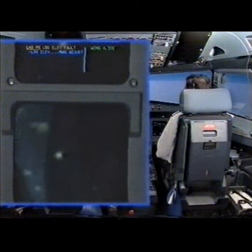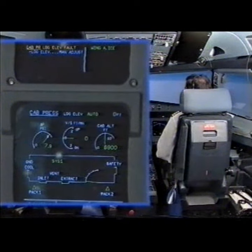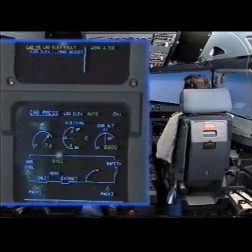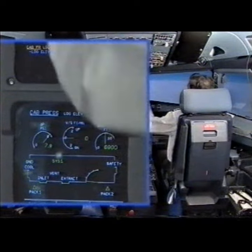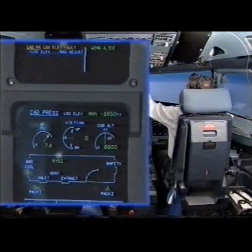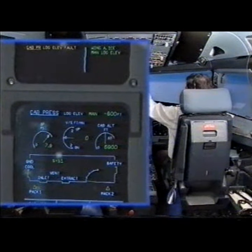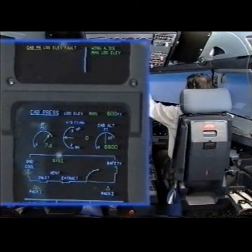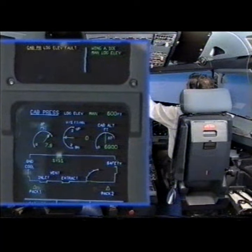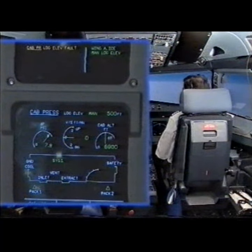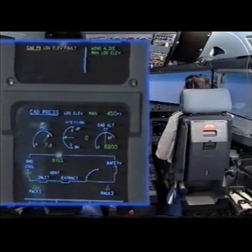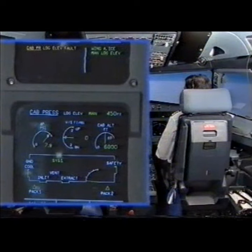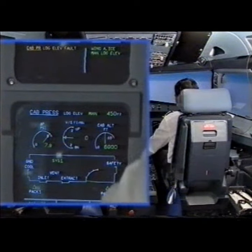Cabin pressure landing elevation fold. Landing elevation manual adjust. Landing elevation is manually adjusted. Cabin pressure landing elevation fold. Clear? Clear.